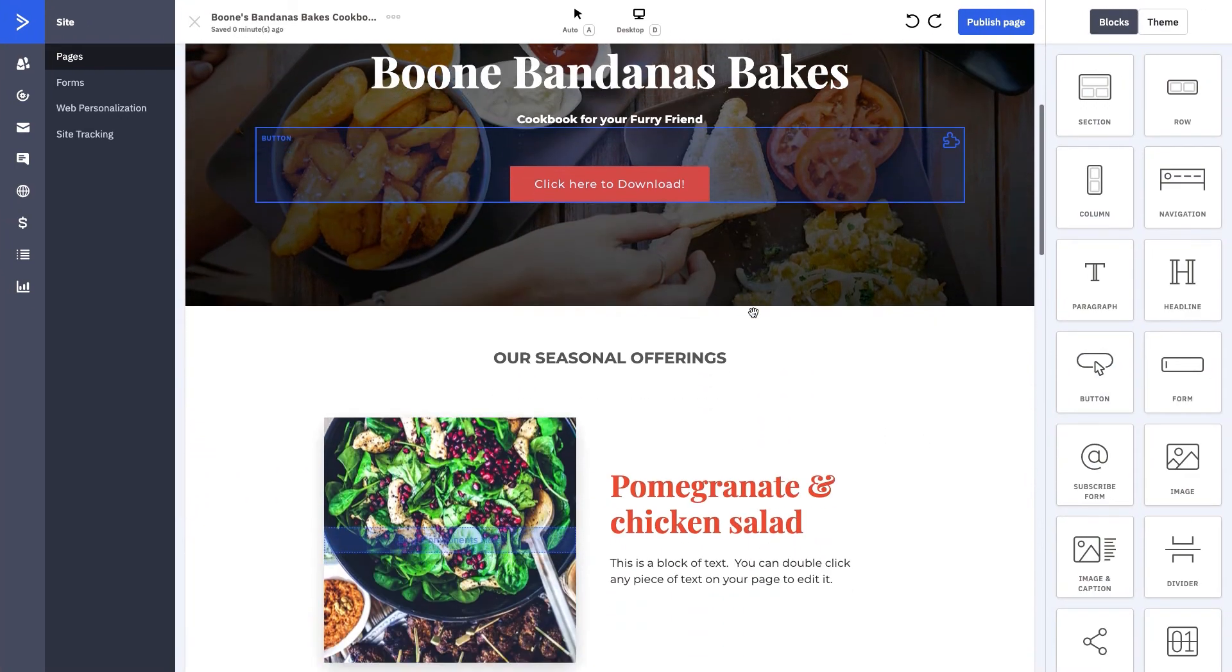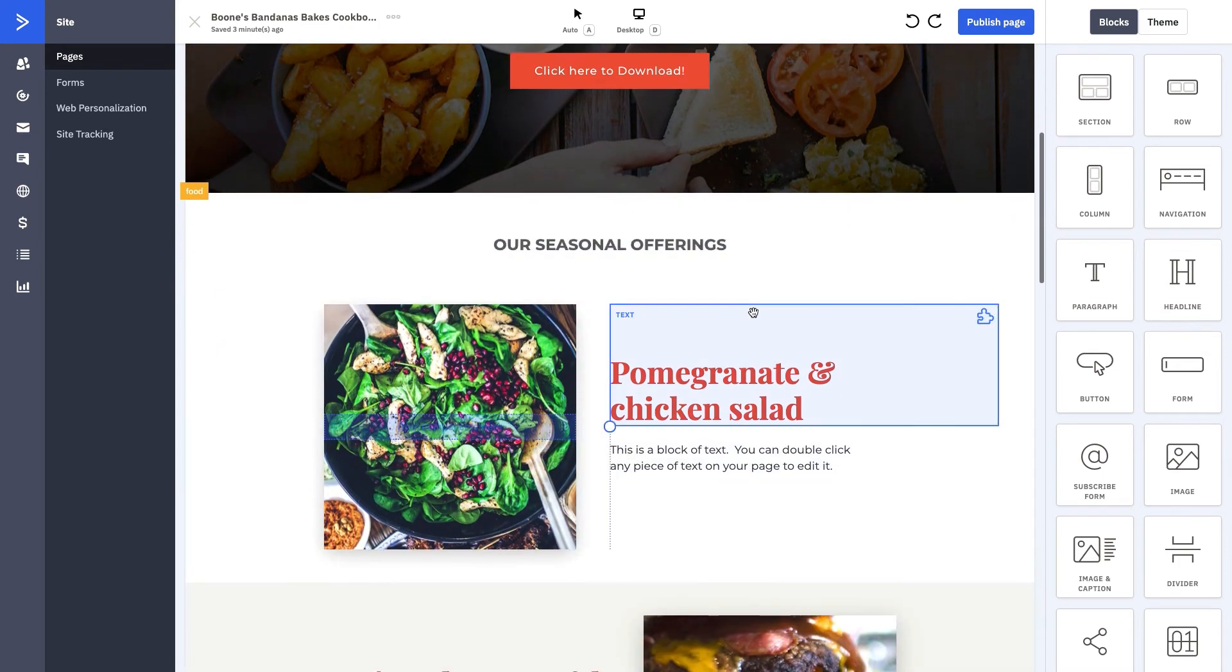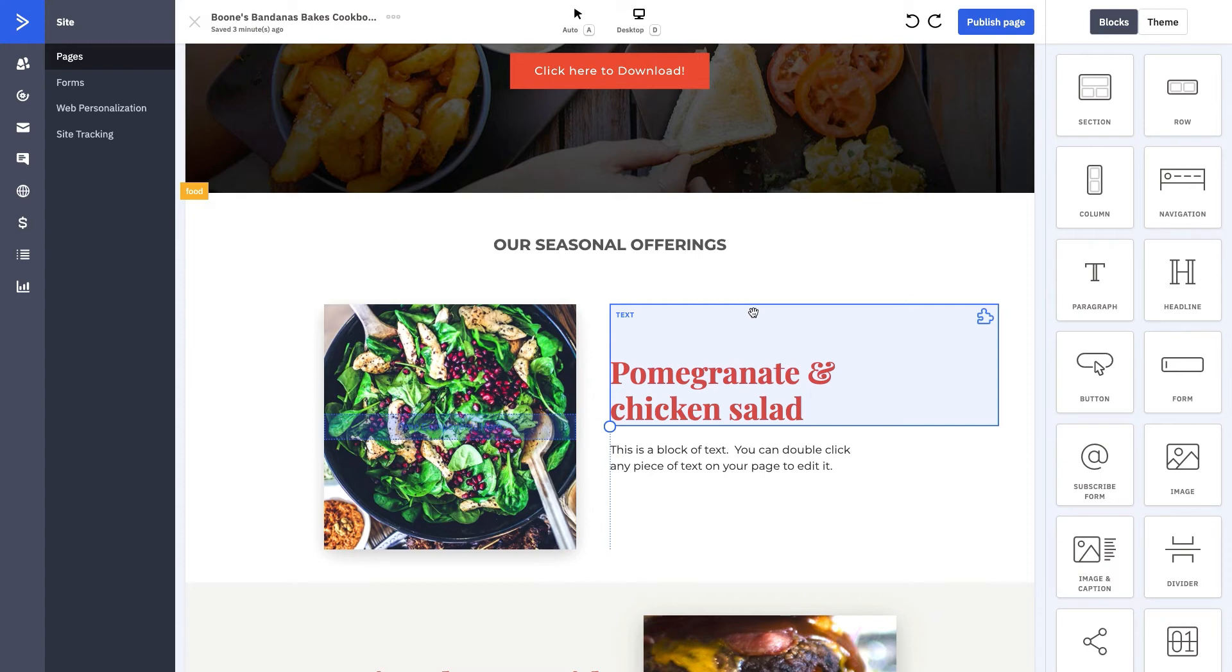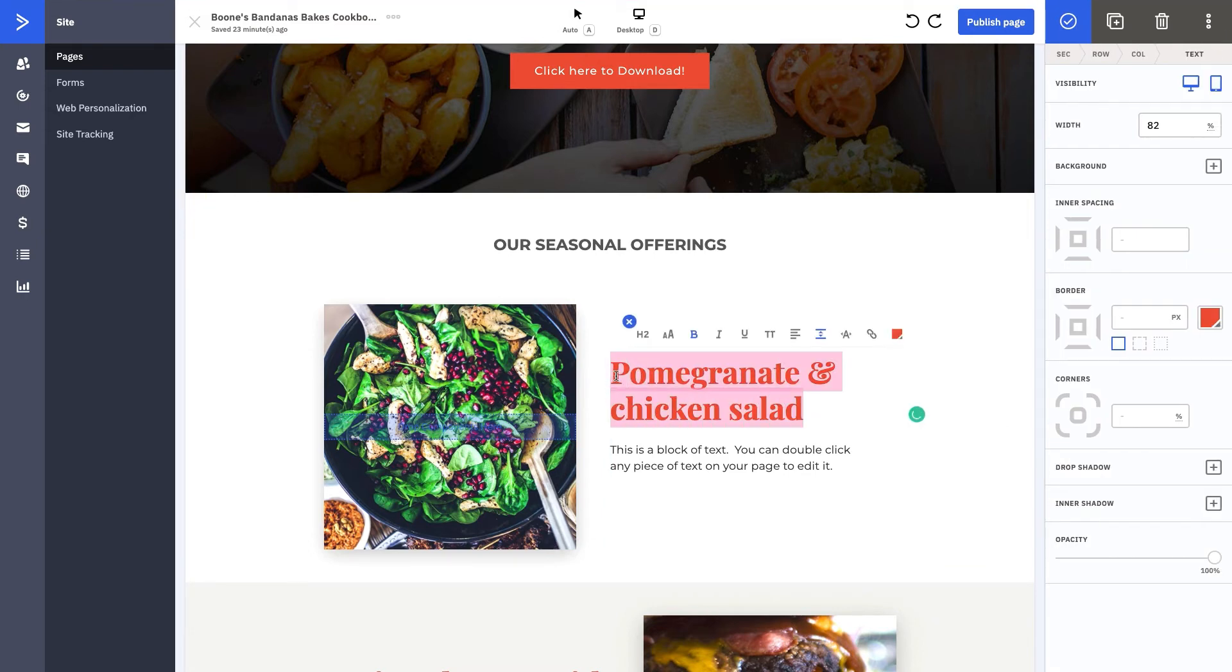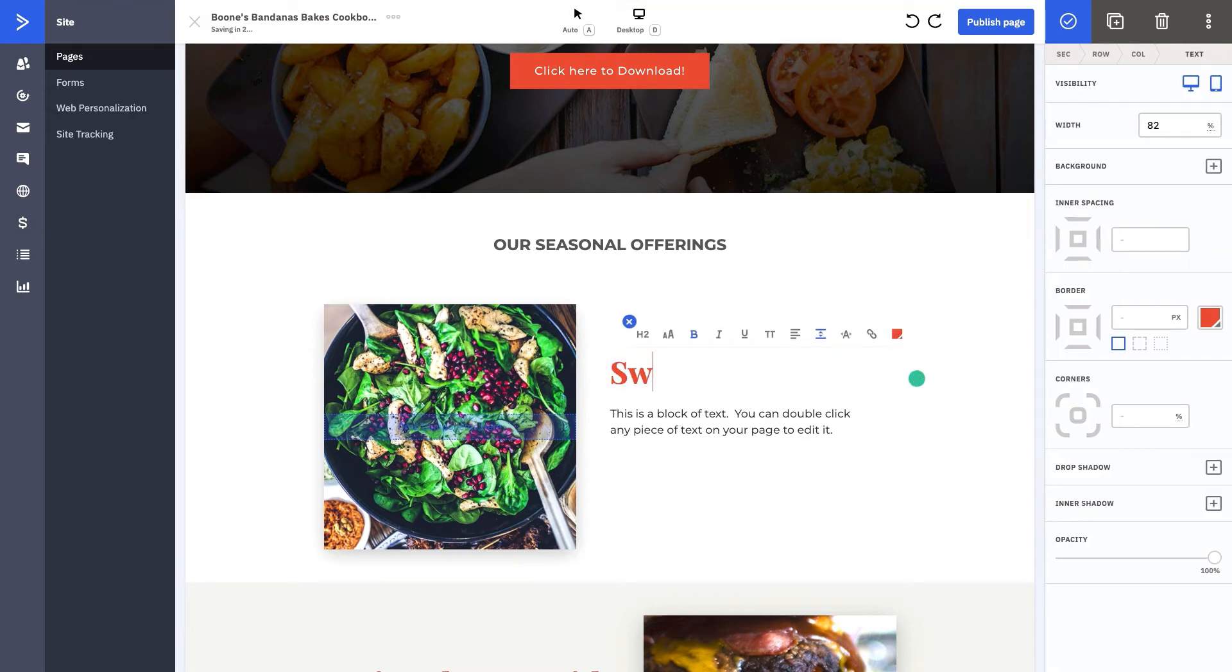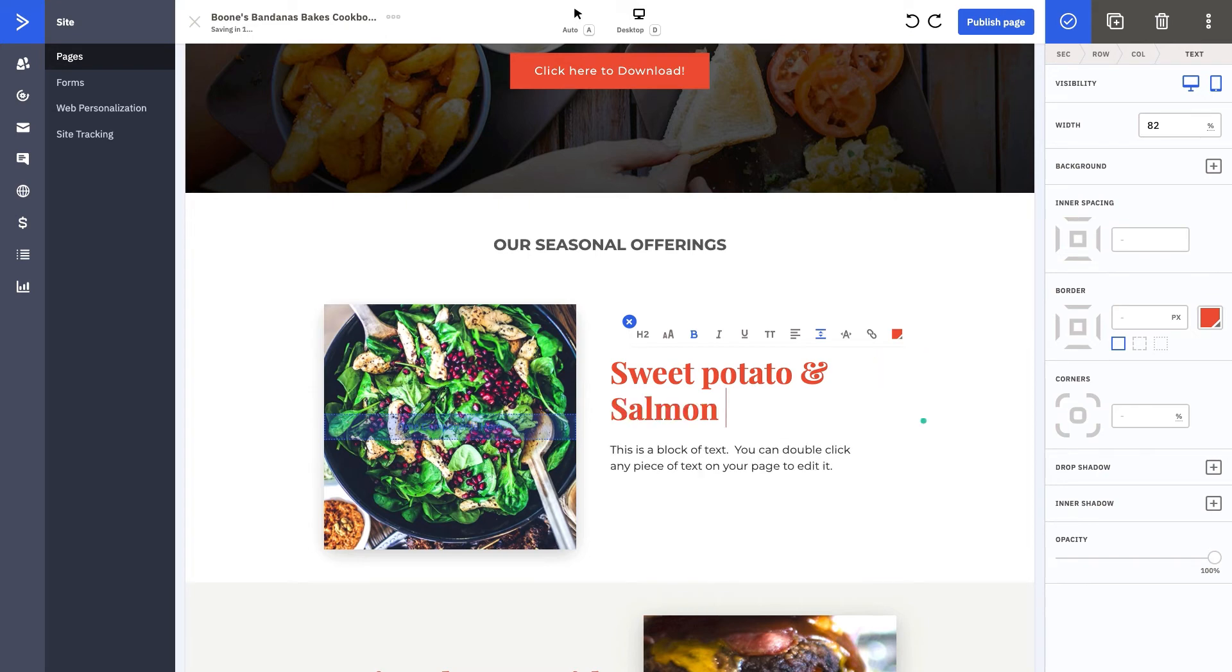As we scroll down, we want to really highlight some of the recipes that are part of the cookbook. We want you to start to get excited about what we're offering. This is a perfect way to do it. It's almost giving you a preview or a sneak preview of what's included in your download or the link that you're driving them to click. What we want to do is highlight our first recipe, which is going to be sweet potato and salmon treats.